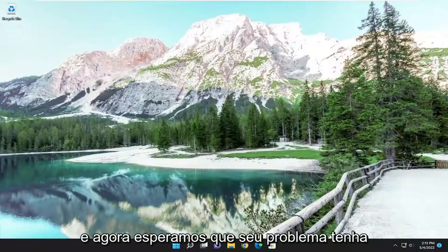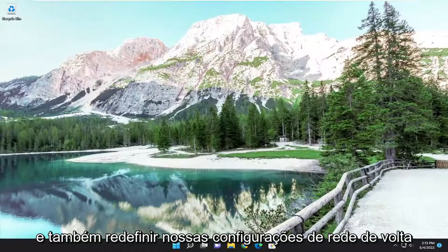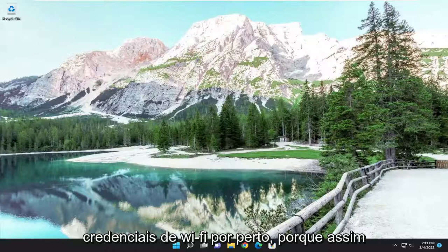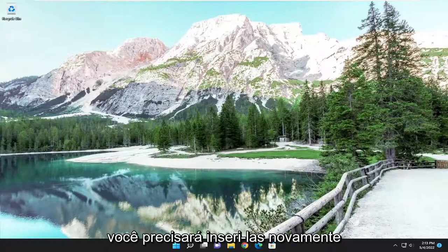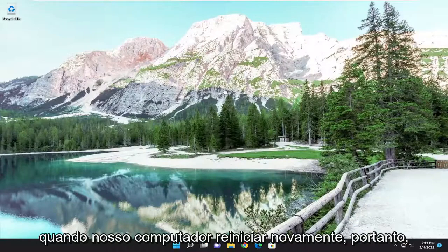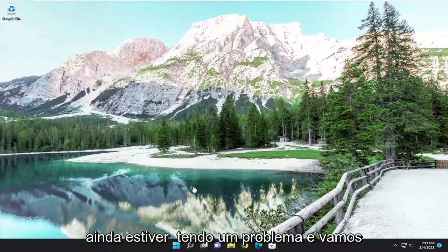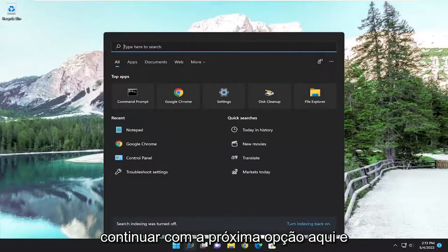And now hopefully your issue should have been resolved. We can do one step further and also reset our network settings back to default if you're still having a problem. You will need to have your Wi-Fi credentials nearby, because once we're done with what we're about to do, you will need to enter those back in when your computer restarts again. So just make sure you have them nearby if you're still having a problem, and let's proceed on with the next option.